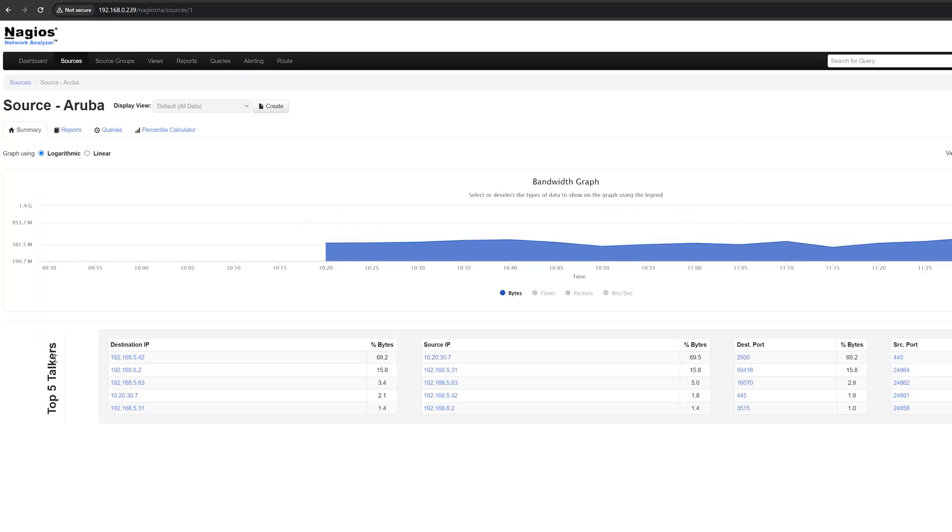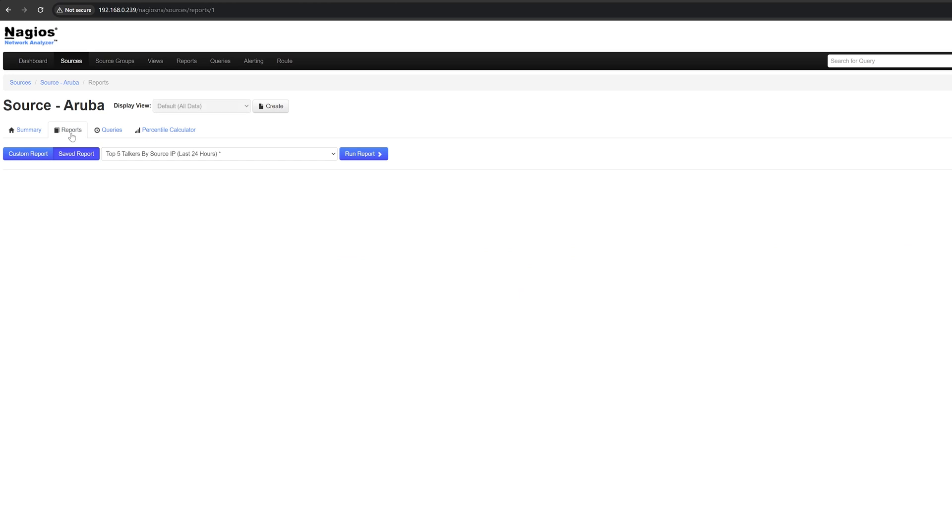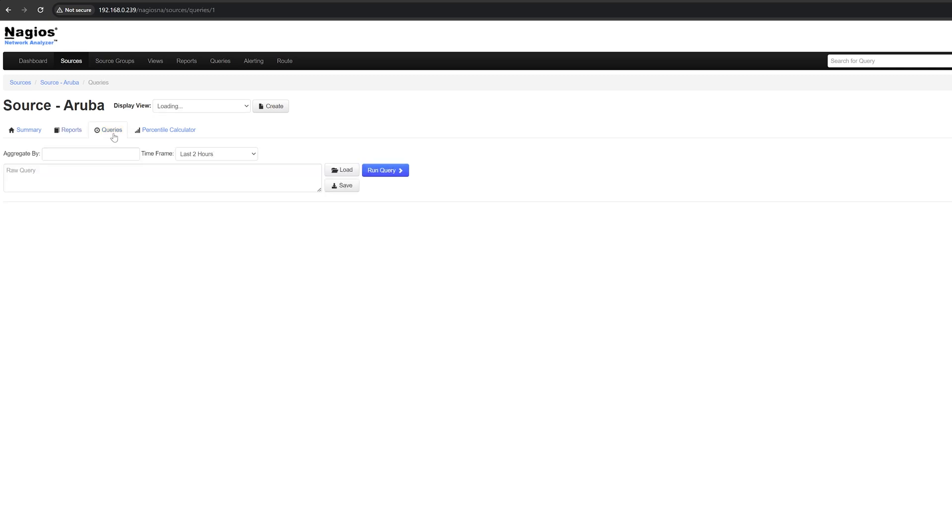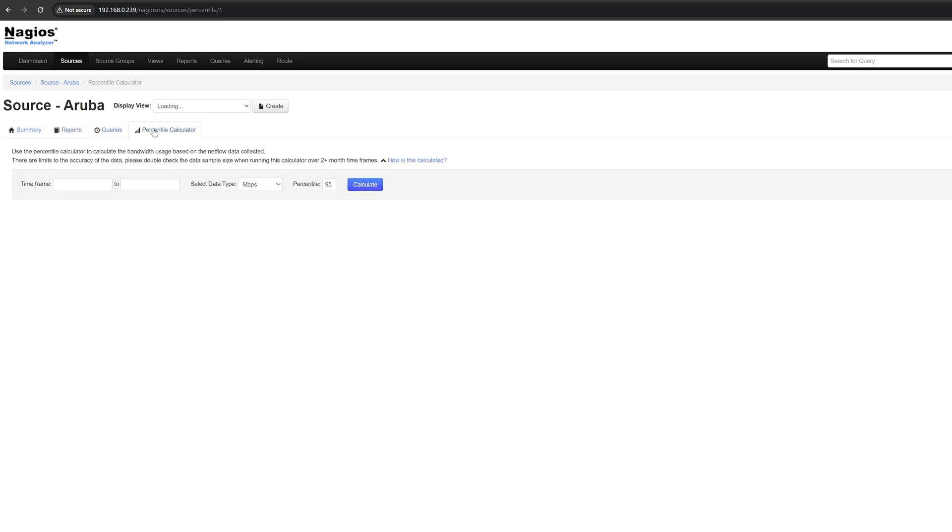including a bandwidth graph in the top five talkers. You can also change the view to a different one if you'd like. Views let you keep network traffic data for longer than the original setting. There are also other tabs you can click on to view other things, such as the reports tab, where you can either use a custom or saved report to generate different diagrams. The queries tab, which you can use to run saved queries, and the percentile calculator tab, which you can use to calculate the bandwidth usage based on the NetFlow data collected.